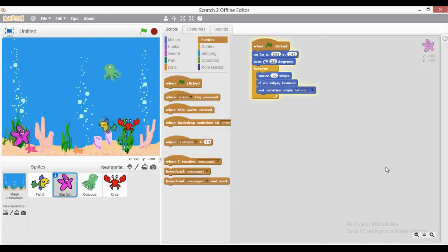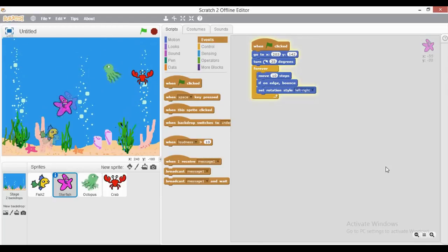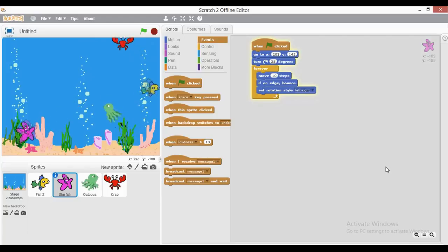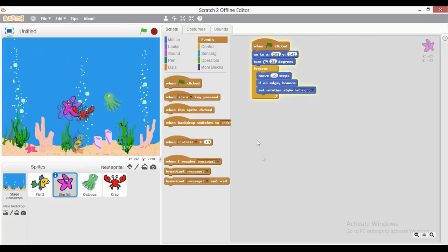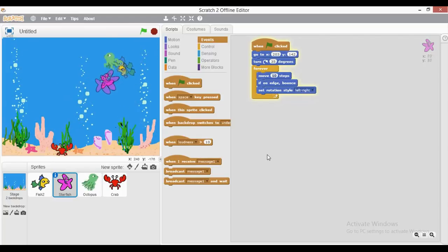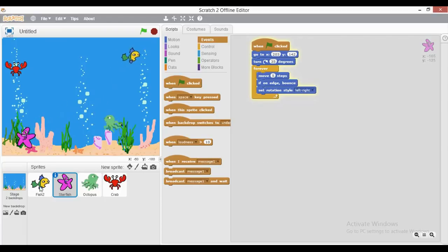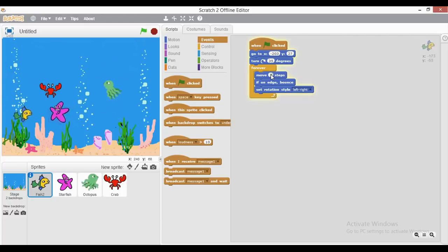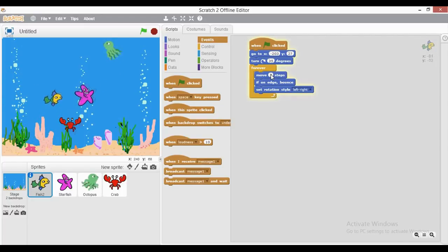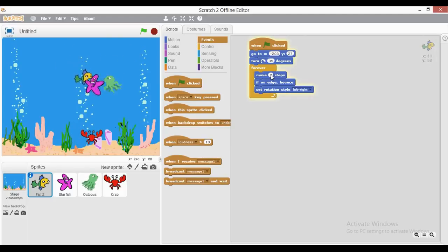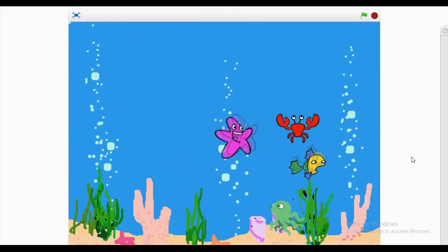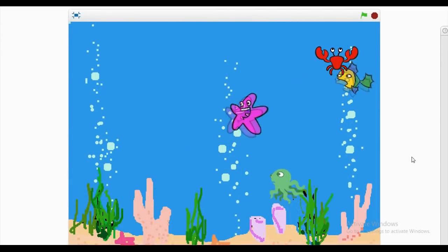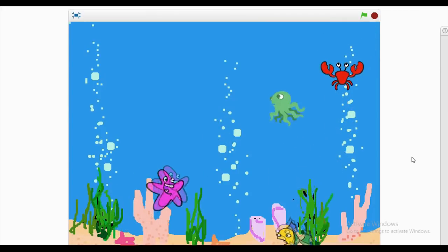One more important thing is that I can also control the speed of these creatures. The crab and octopus are moving perfectly, but the fish and starfish are running very fast. I can control the speed by reducing the number of steps — for the starfish I'll put 5 steps, and for the fish I'll set it to 3. Now they are moving slowly from one point to another. Here comes your aquarium — you have animated your own aquarium through simple coding in Scratch.